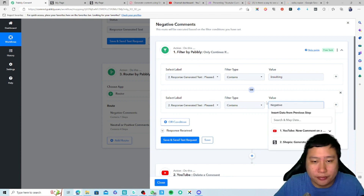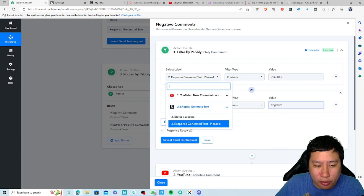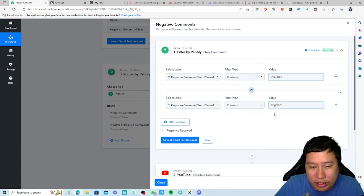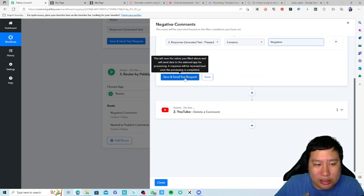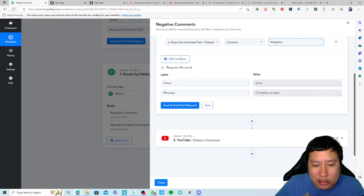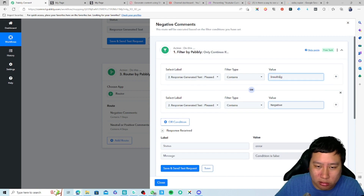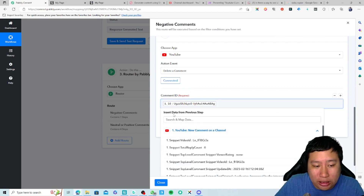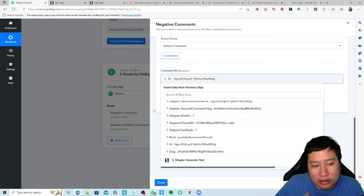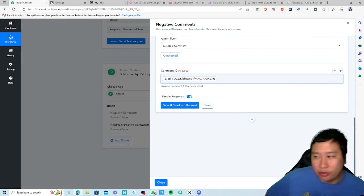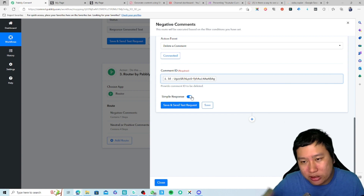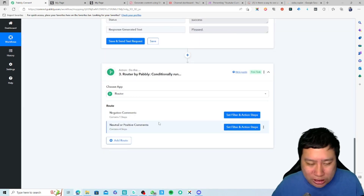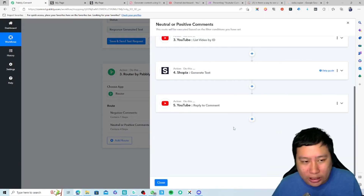So in the negative filter, you want to select the Shopia response for the tone and filter for 'insulting' and 'negative' tones. The current comment is detected as 'pleased,' which is positive, so the condition will be false. Then you set a 'Delete Comment' action and put in the comment ID. YouTube will then automatically delete that negative comment for you — that's the moderation part.